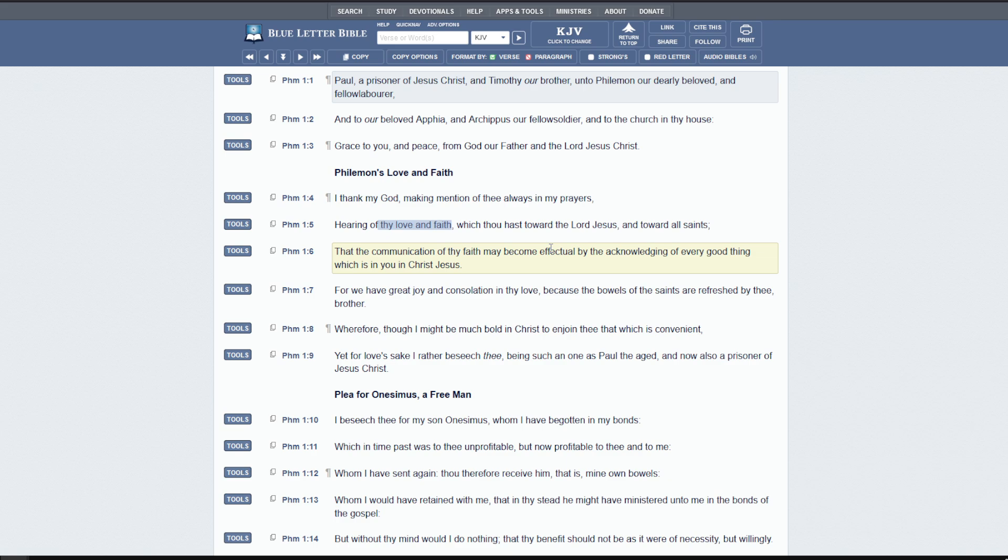May become effectual by the acknowledging of every good thing, which is in you in Christ Jesus. What he's saying is that his faith, which produces in him good works by Christ Jesus and his work on the cross, is effectual in spreading the gospel. And so if you ever wanted a verse for friendship evangelism, this would kind of be it. Definitely people can see the change in you and see your faith changing and affecting everything you do. And it points to Christ.